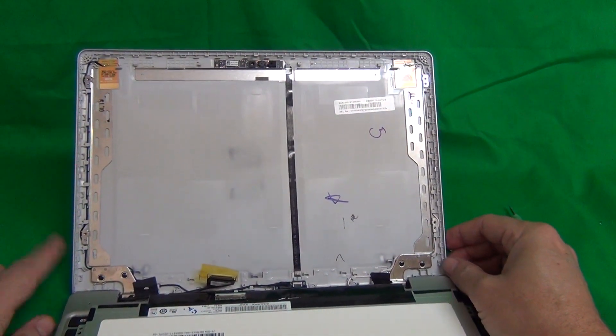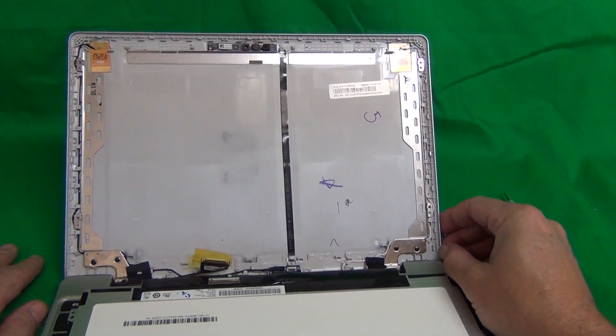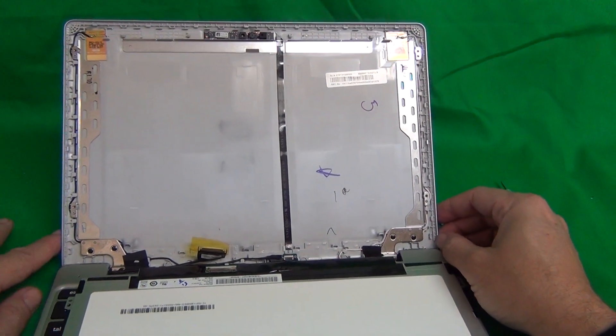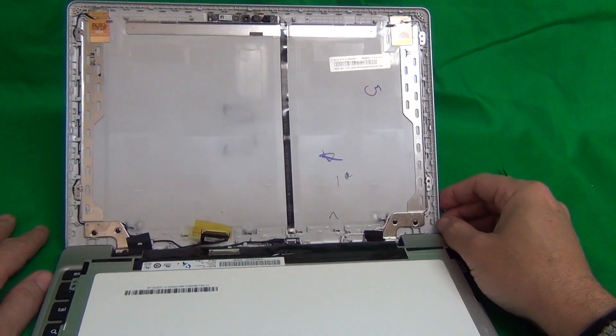Once you do that, snap the screen bezel back on. The laptop should be ready and you can start working again.